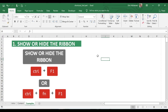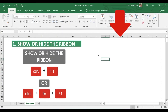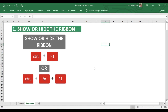So the first shortcut: how to show or hide the ribbon. We have two different options depending on your computer. You can hold down Control and F1 at the same time, or hold down Control, Fn, and F1 at the same time. This shortcut is very helpful if you want to have more space — for example, if you are working on a project with many formulas and need more space. To get the ribbon back, use the same shortcut: Control, Fn, and F1.